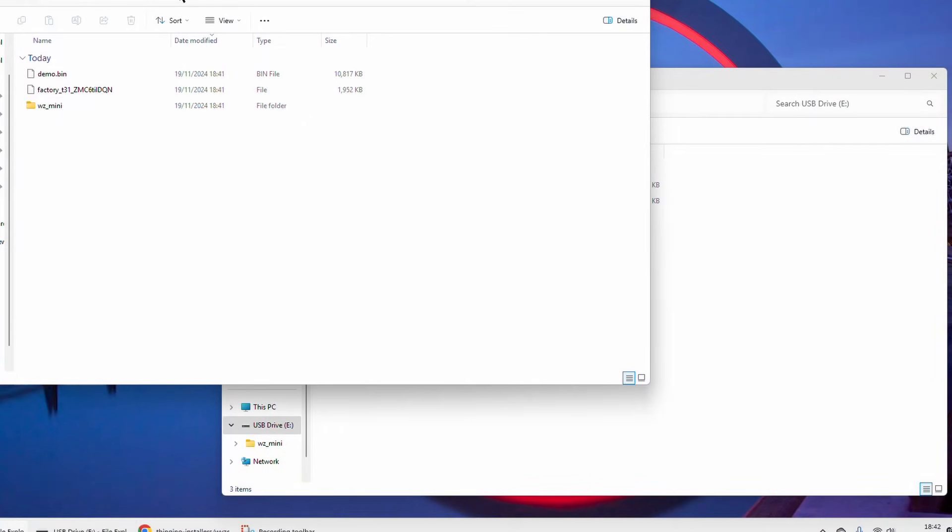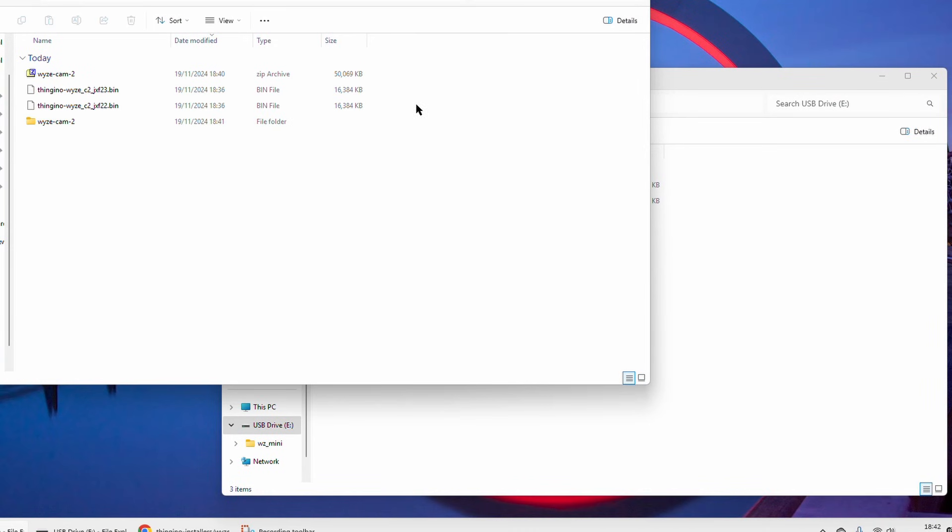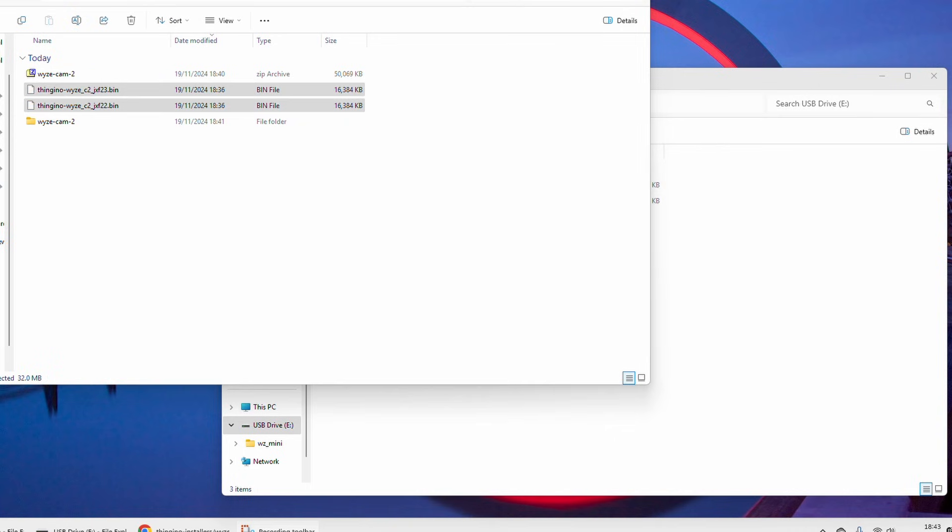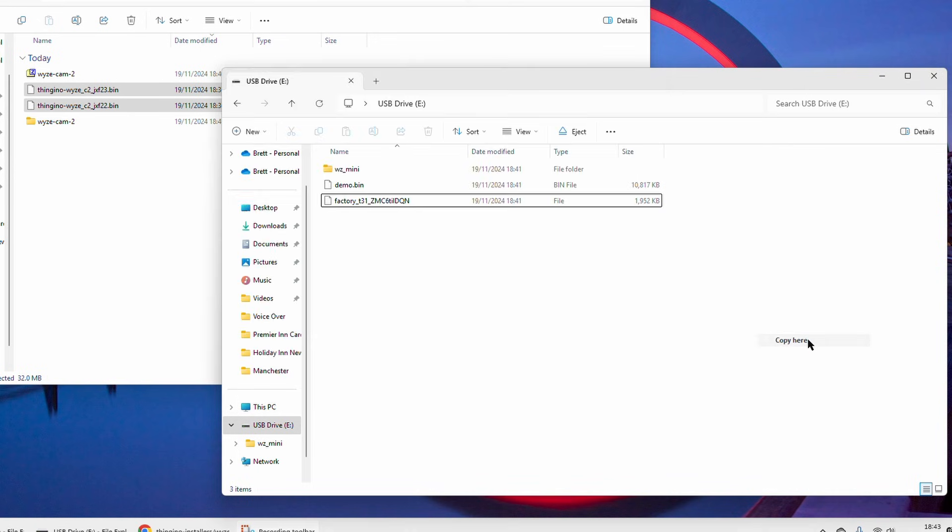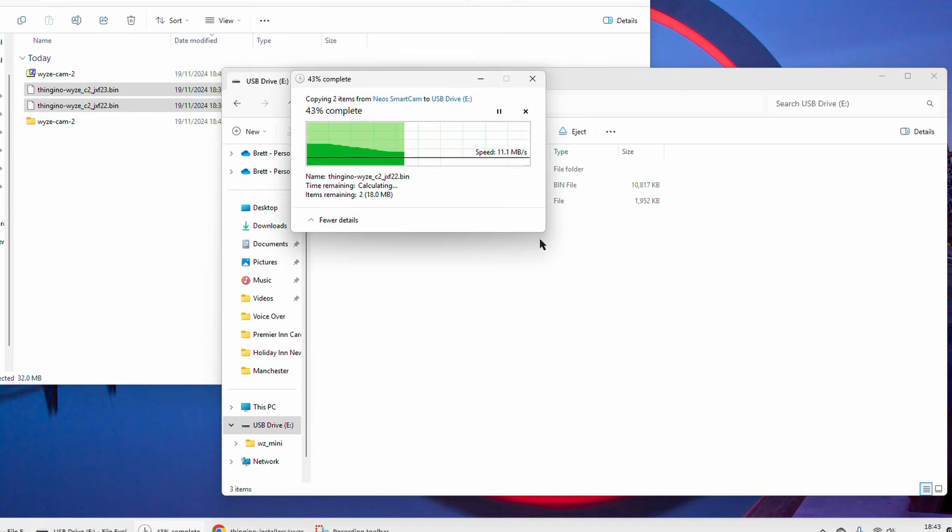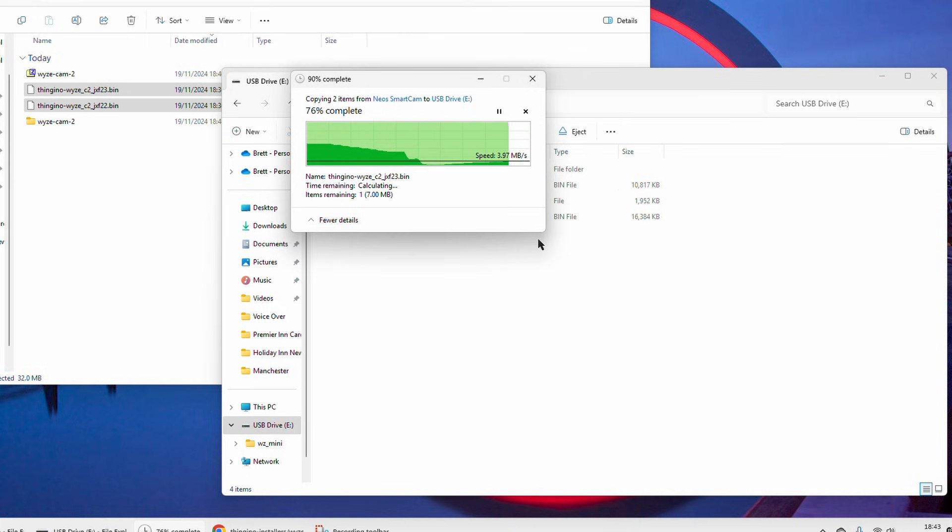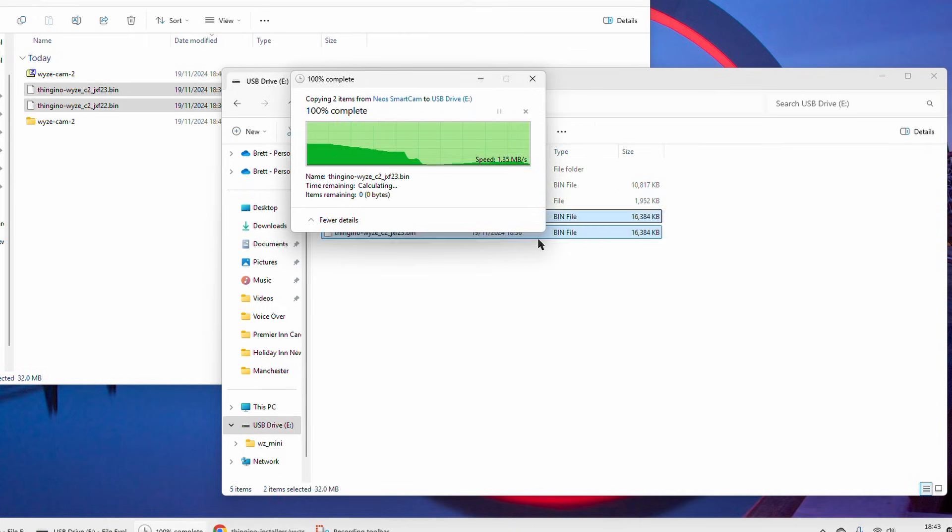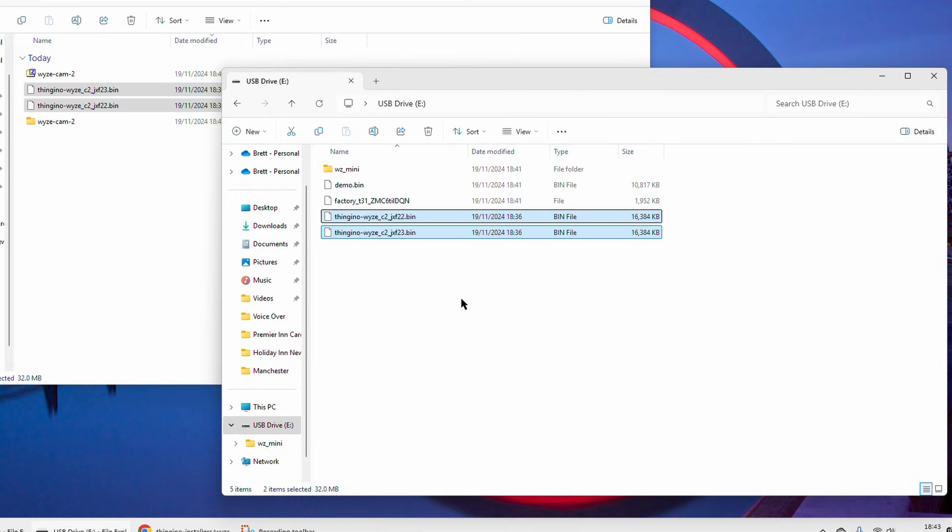Download these two .bin files to the same directory that we've created or you can put them directly onto the SD card, completely up to you. But copy them over onto the SD card and again they shouldn't take too long.